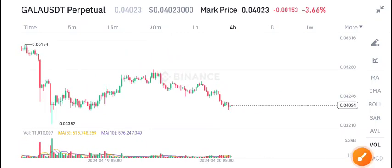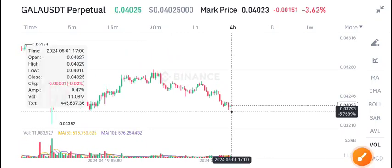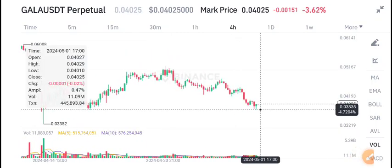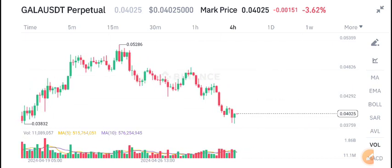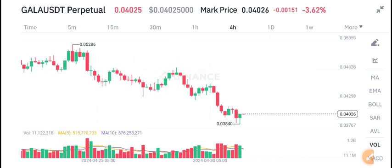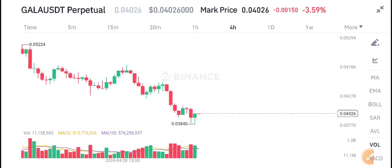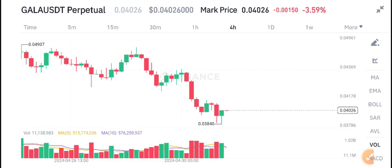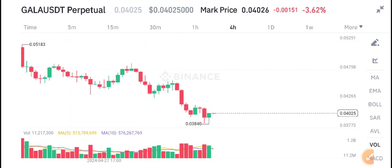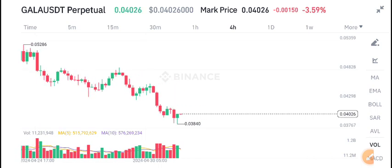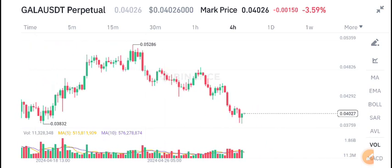Welcome back to another latest update of Gala coin. Before starting this video, I recommend my Telegram group to all of you — link is in the description. If you want to trade with me and you're losing money in crypto, I guarantee that if you join my Telegram and follow my signals, you will never lose any cent. Join now, link is in the description.